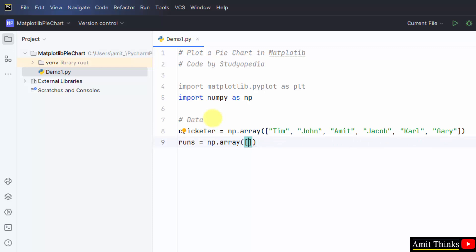Now add the runs scored by these cricketers in a match. Then we will represent it using a pie chart. Here it is.